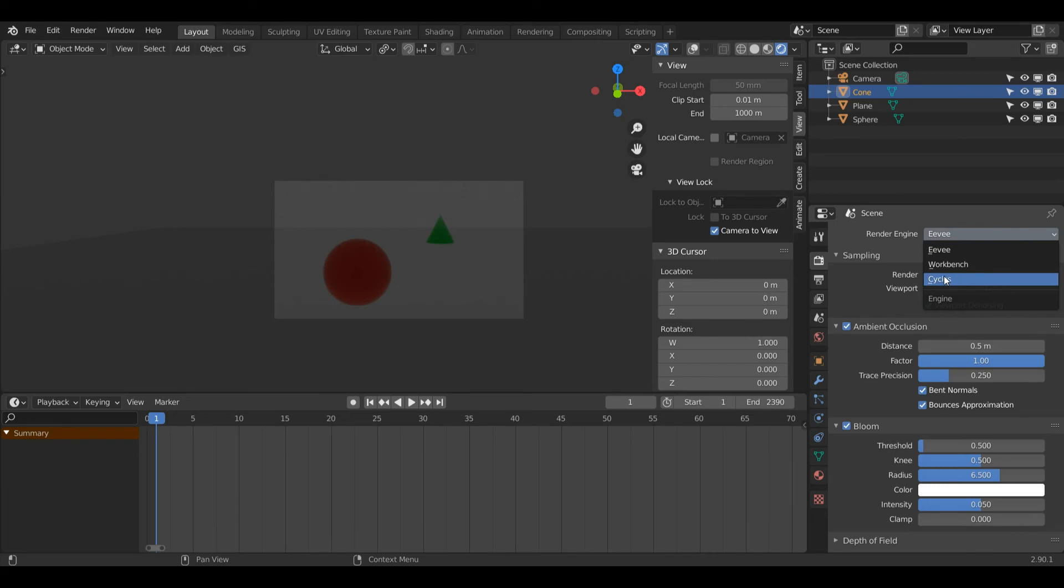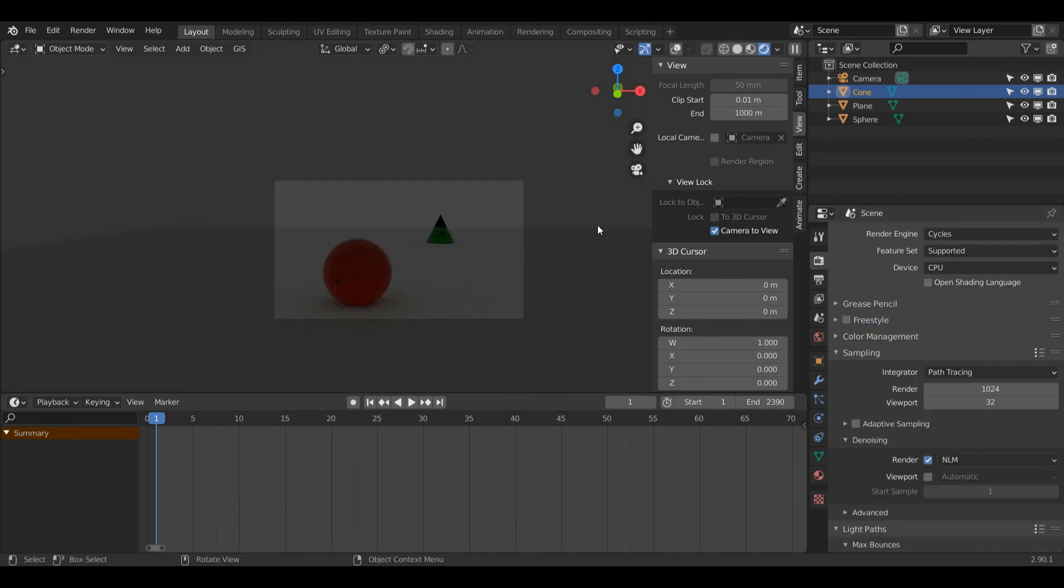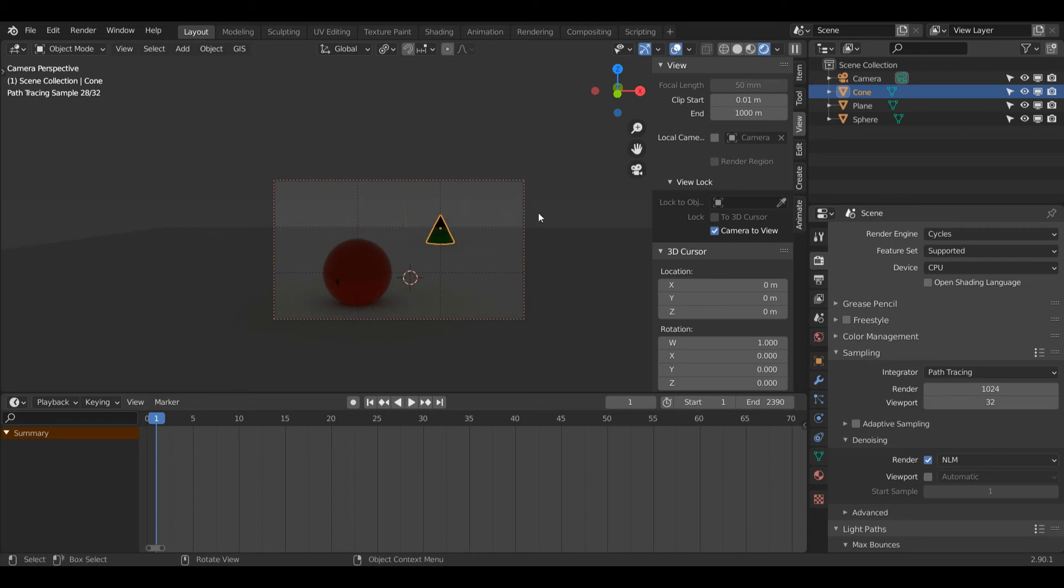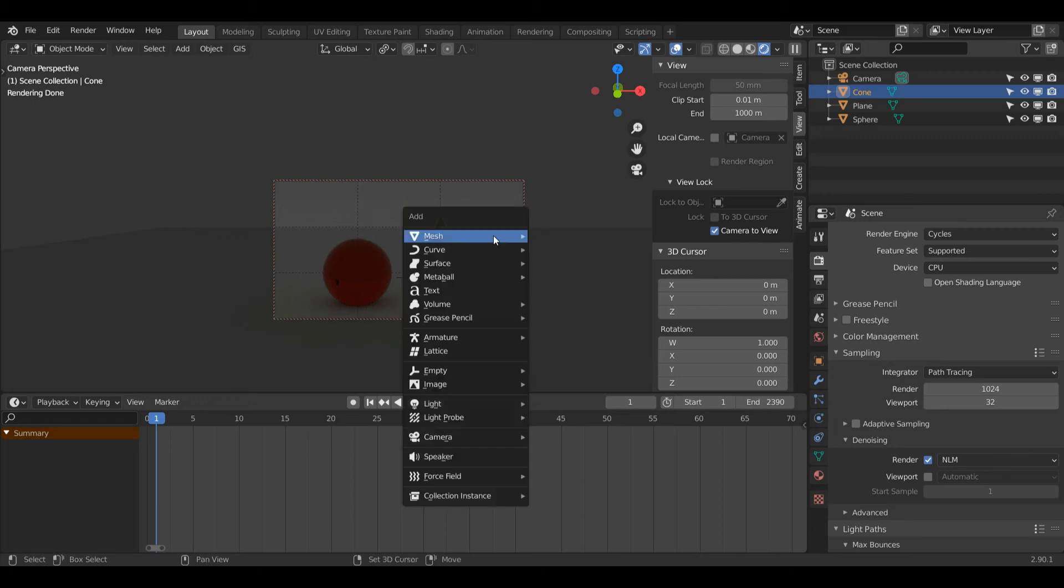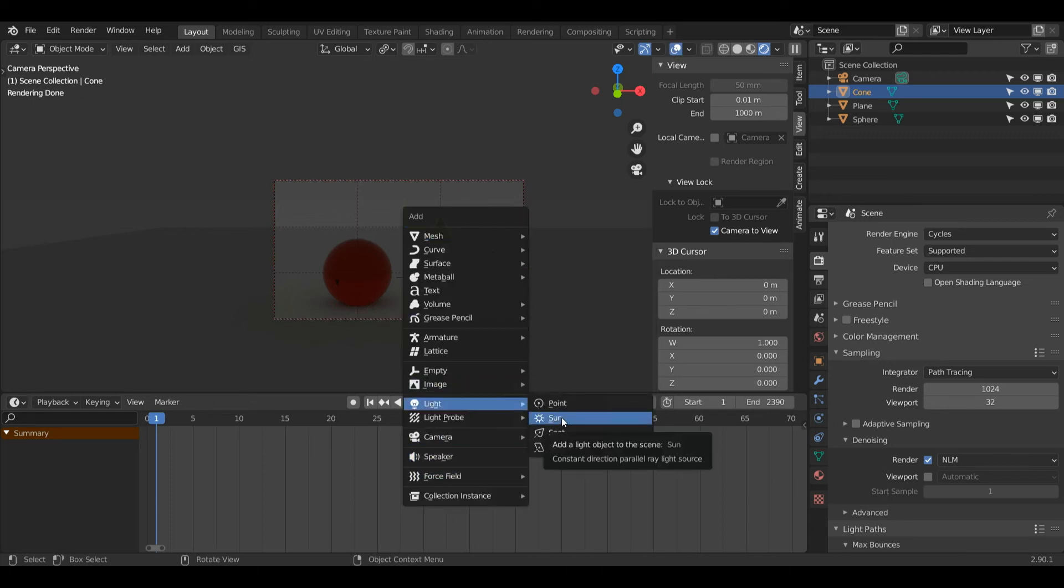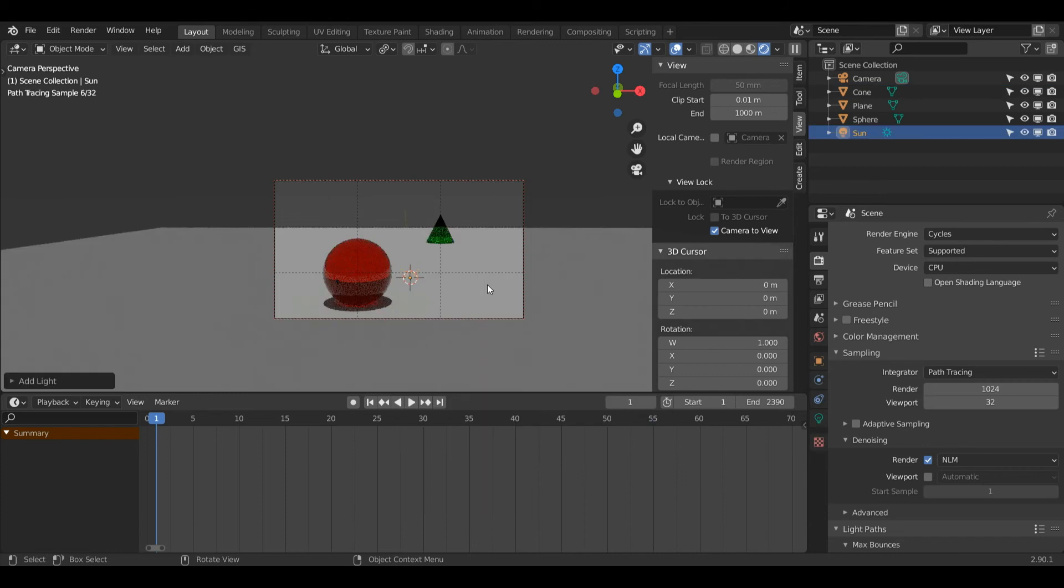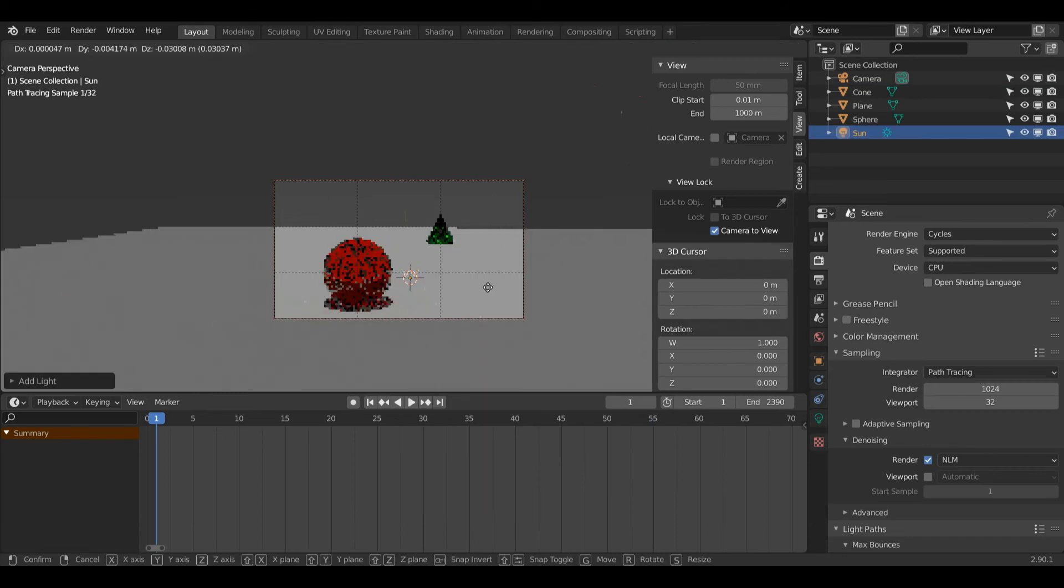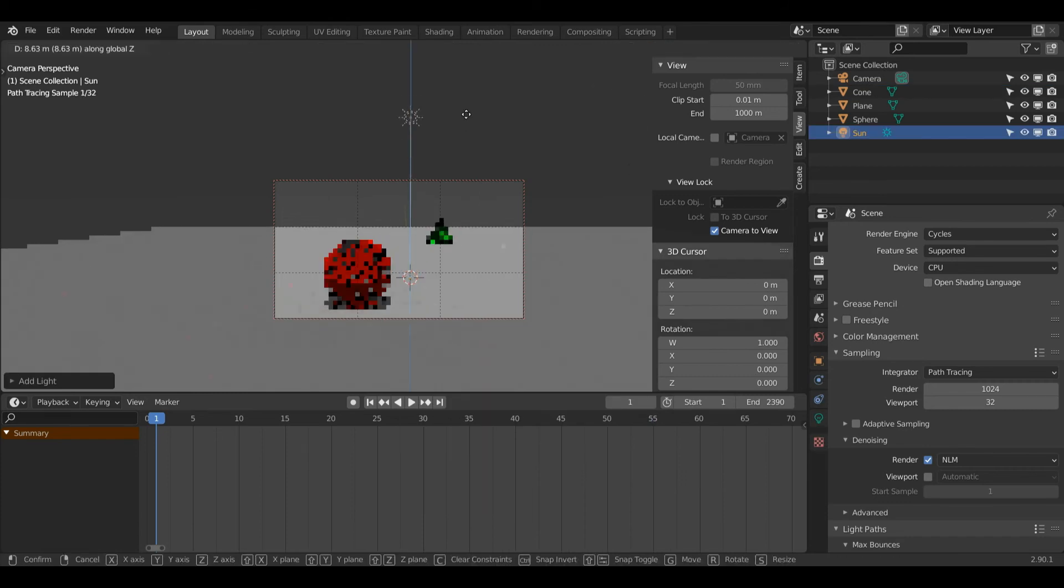Now I'm going to switch back to Cycles and create a new light source. Turn Overlays back on so I can see. Shift+A, come down to Light, and left click Sun. Now we have the basic sun lamp. Press G and then Z to move it up.